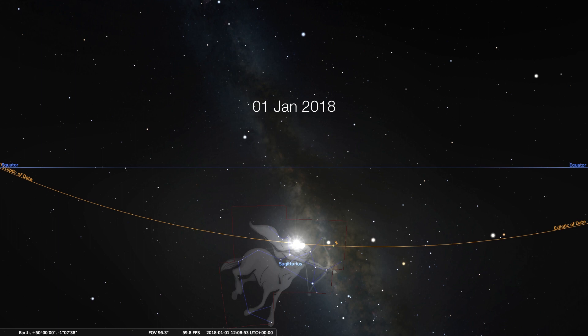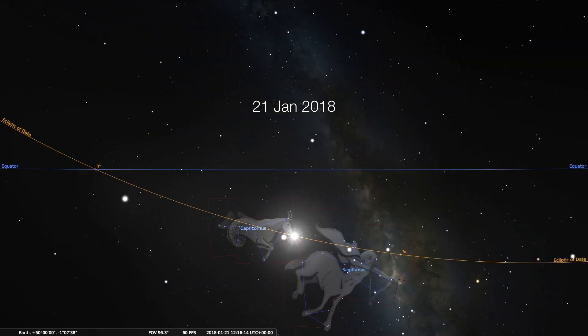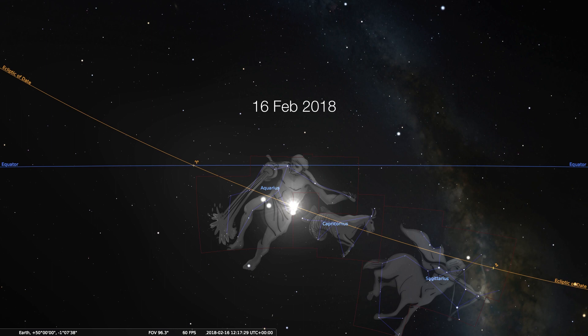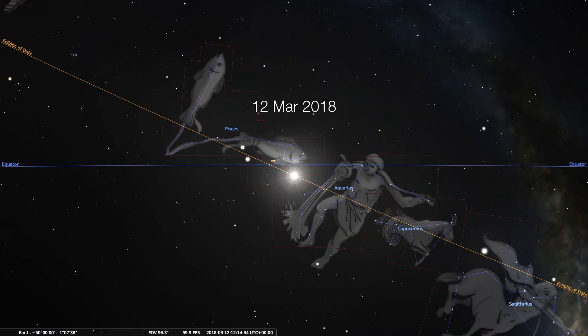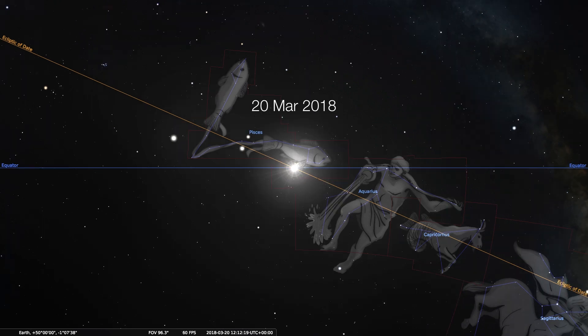Here we are on January 1st of 2018. The sun is in the constellation of Sagittarius. A couple of weeks later, the sun has entered the constellation Capricornus. A couple of weeks after that, the sun enters Aquarius, followed by Pisces. You'll notice that as the sun is moving through these constellations, it is climbing further and further north, and by the 20th of March, it intersects with the equator.